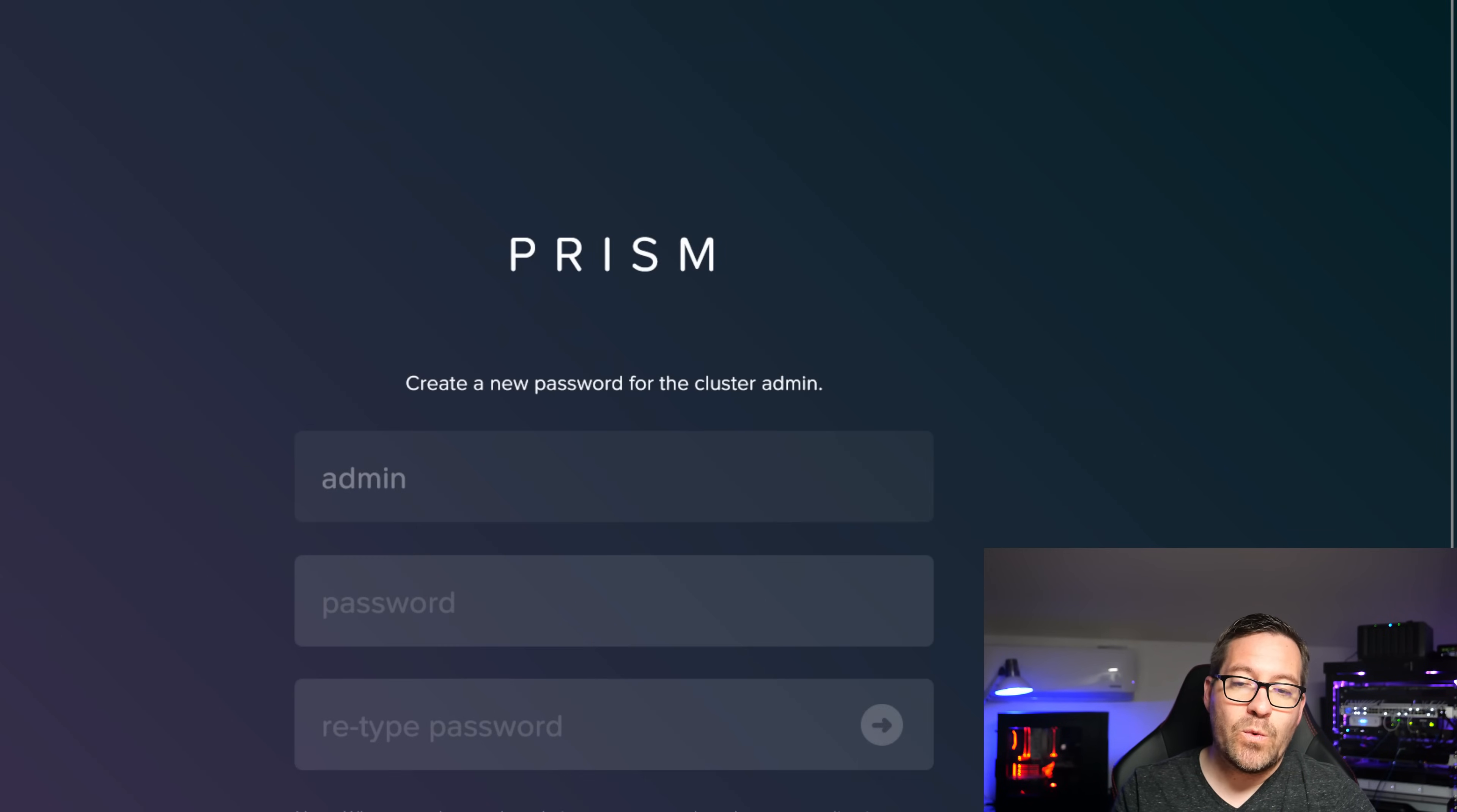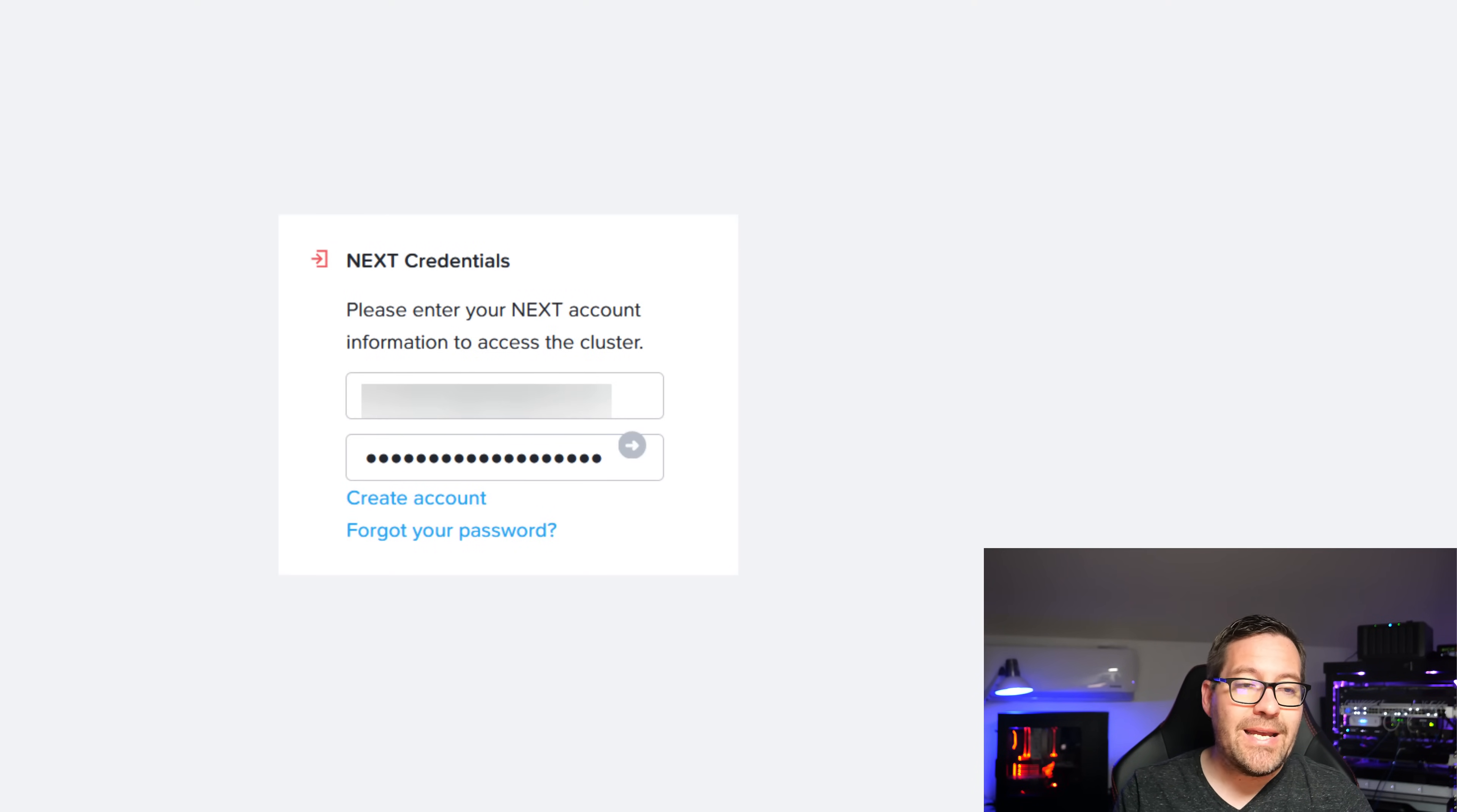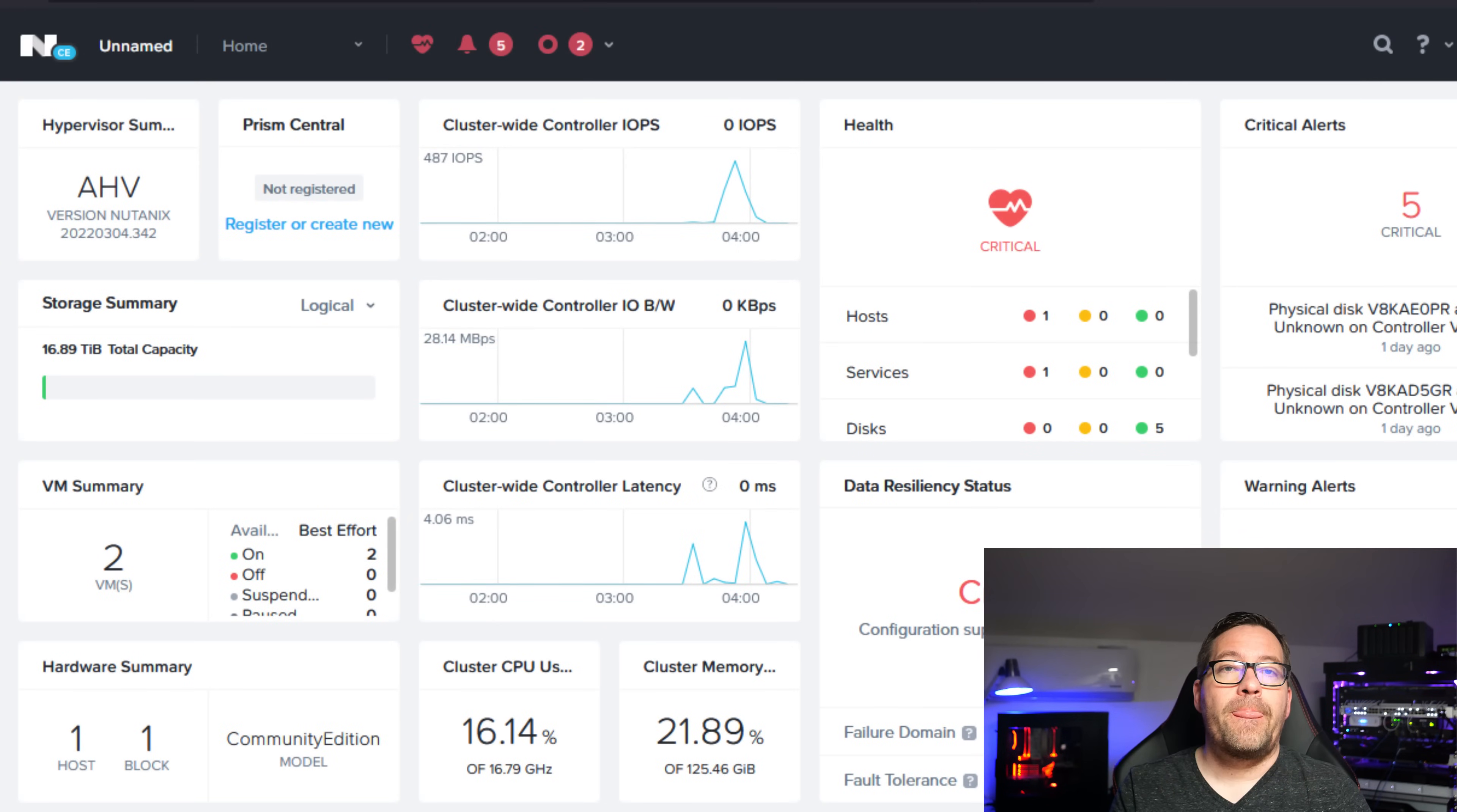When you first launch the interface, you're going to be asked to set that administrator password on the first visit to your Prism web interface. And so once you do that, you're good to go with your credentials. Another thing that you're going to need to provision is a Nutanix Next account. And that Nutanix Next account is the community account that basically validates or gives you access to Nutanix Community Edition, which you could wait till you get to the screen like I did, or you can configure the account ahead of time knowing you're going to need it for the installation.